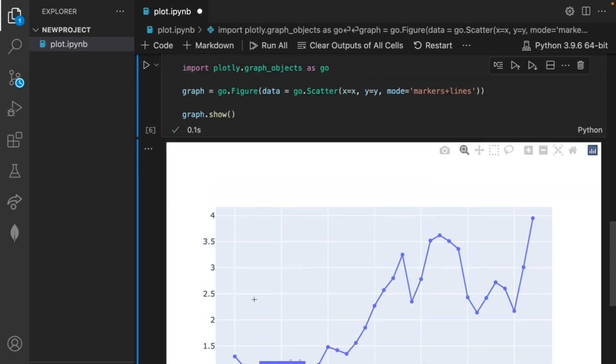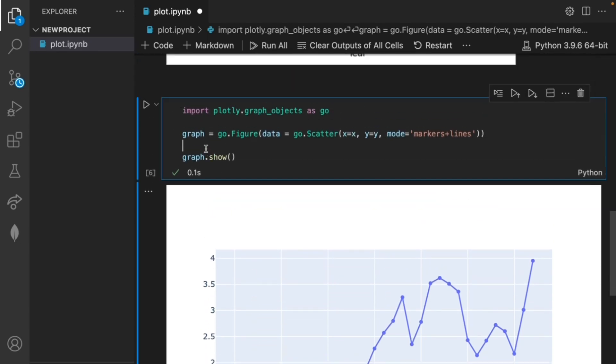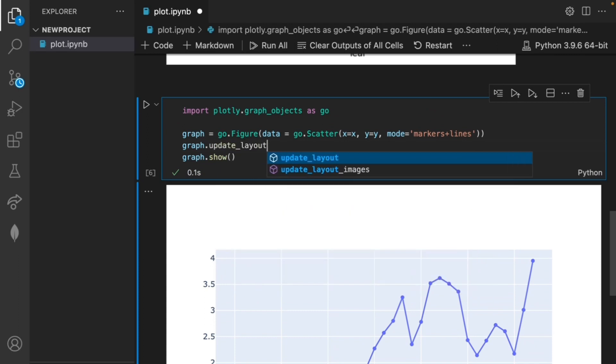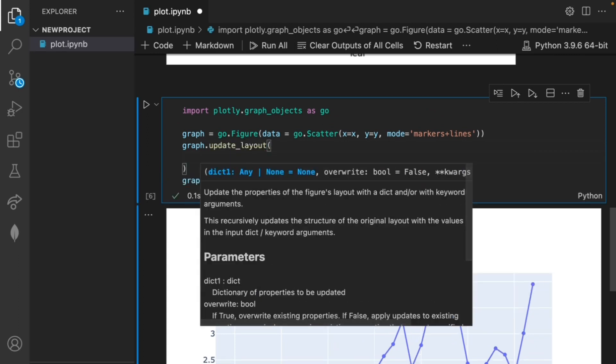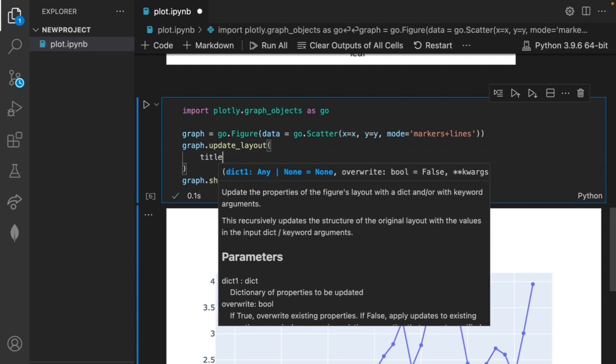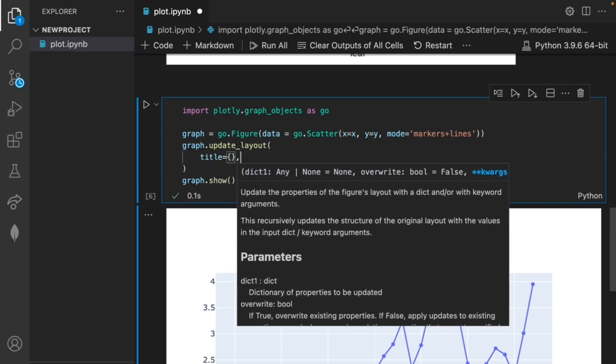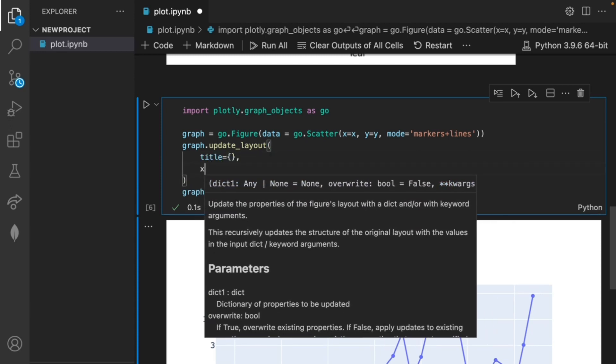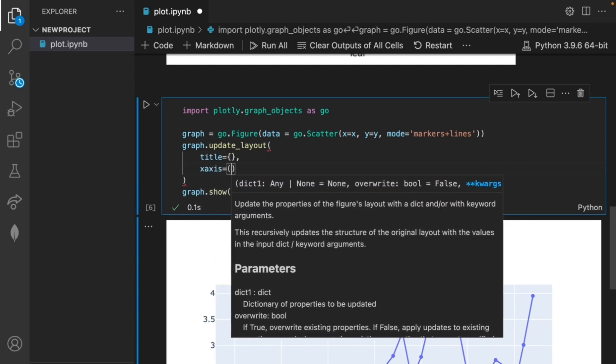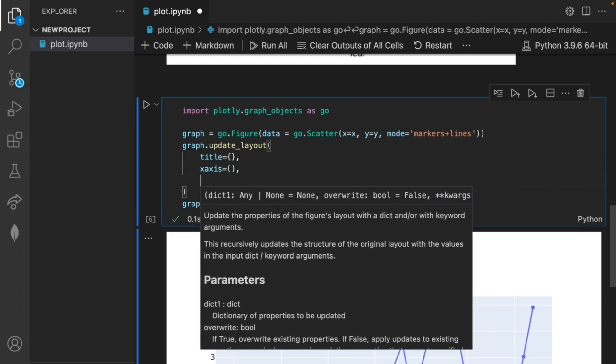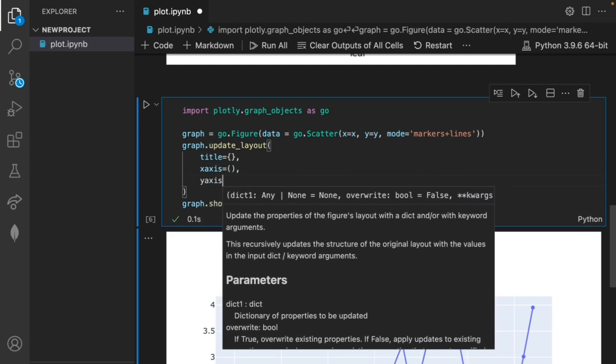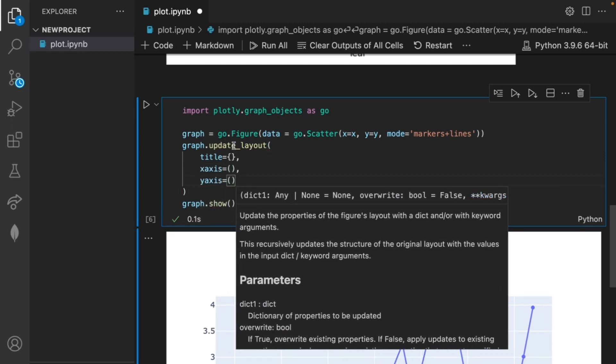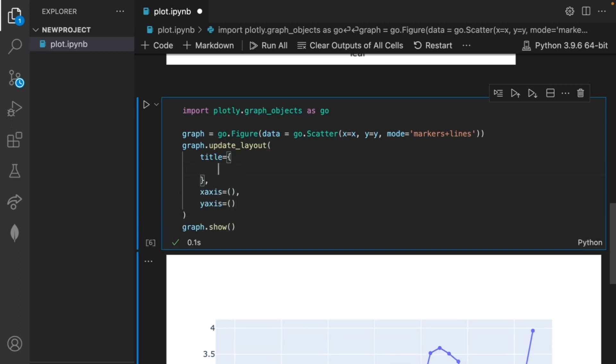We can do this by adding graph.update_layout in our code and in the parentheses let's write title equals with some curly braces, x axis equals with parentheses, and then y axis equals parentheses. Inside of the brackets for the title let's update the text, center align it, and edit the font.